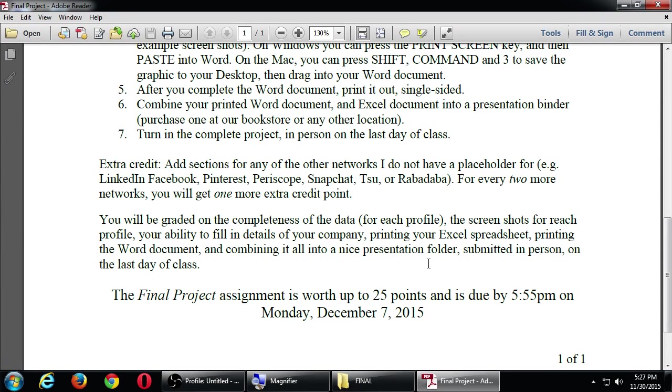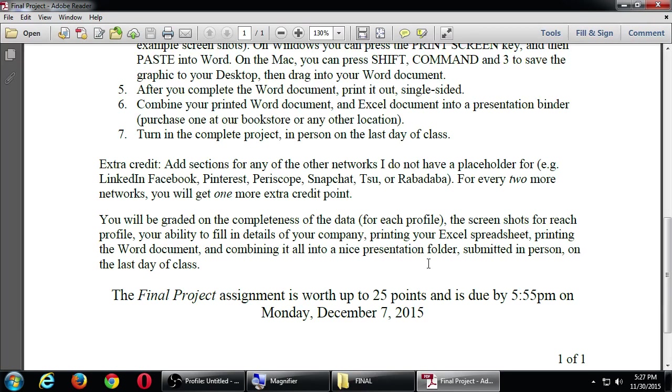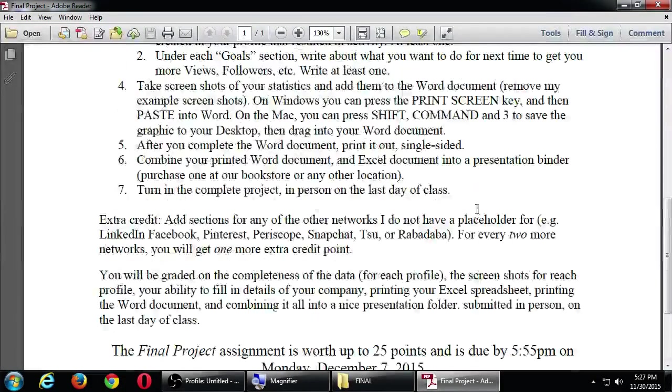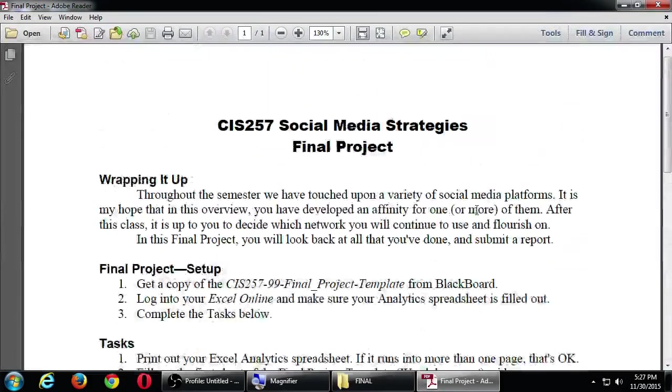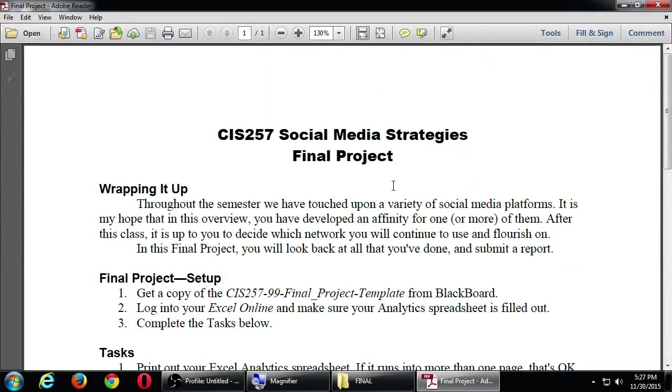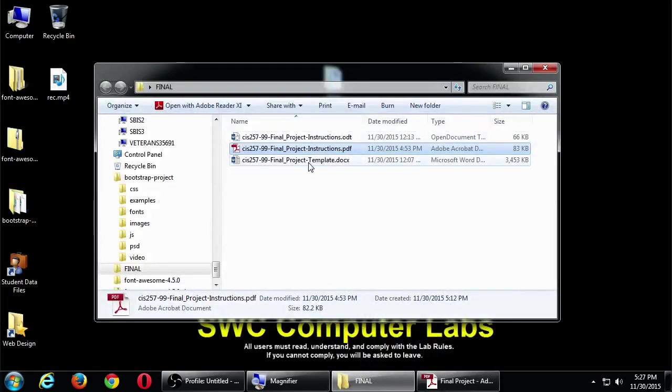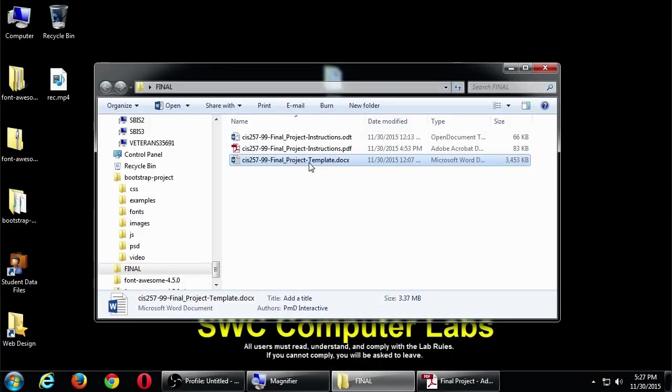The final project is worth up to 25 points. It's due by 5:55 p.m. Monday, December 7th. Which, as I said a moment ago, Monday, December 7th is the 341st day of the year. There's only 24 days left in the year. That's that part. Any questions on this part so far? Let's look at the other file. The project template. Go back to the folder. You're going to see the final project template doc. Double click that one.